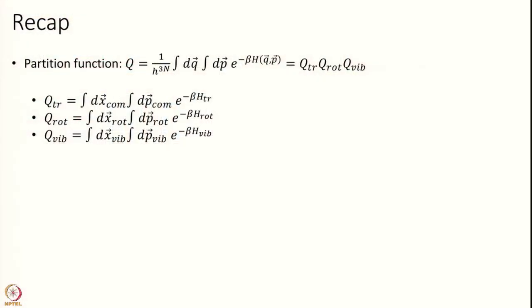Hello and welcome to module 16 of Chemical Kinetics and Transition State Theory. In the last module we developed the very basic idea of transition state theory, and for understanding that we need a little bit of knowledge of partition functions. We developed the basics of partition functions in the last module. Today we are going to make things much more concrete and go on from where we left off. So in the last module we partitioned the total number of variables into translational, vibrational and rotational, and we also saw that the partition function gets separated into these three.